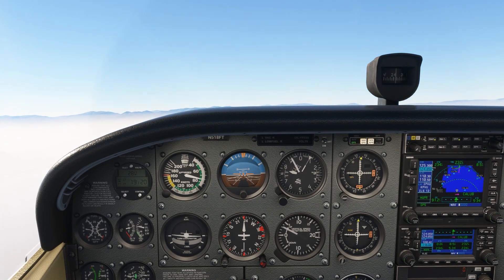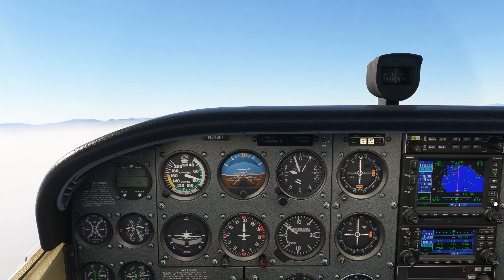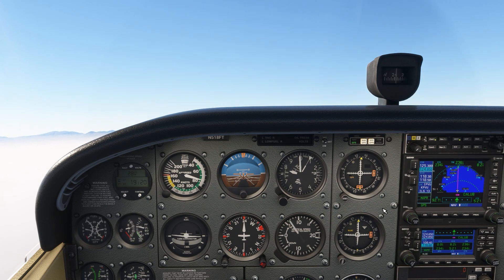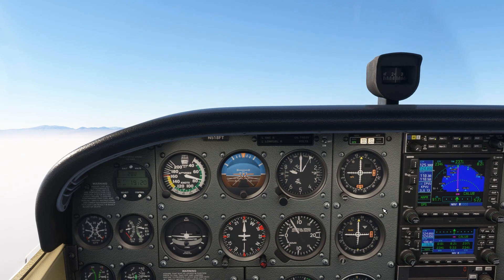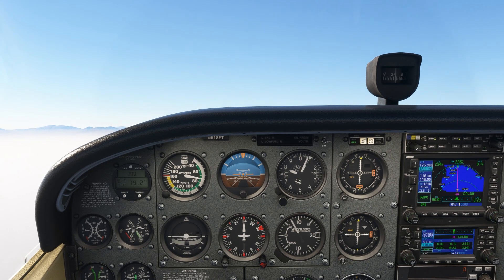From there, we'll fly it outbound. Now we can go direct to Caleb, and the GPS will take us along the proper route. Sooner or later, you will find yourself in a situation where the GPS, or maybe the autopilot, aren't doing what you expected them to do, and you can never take yourself out of the equation.